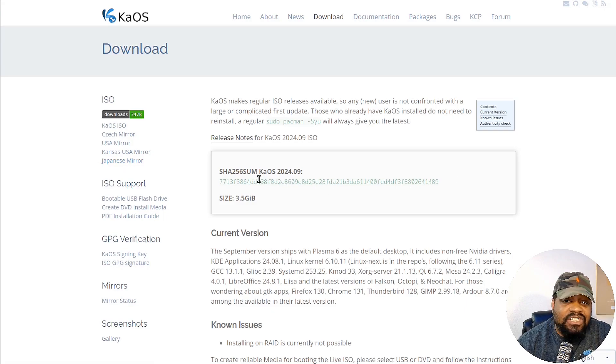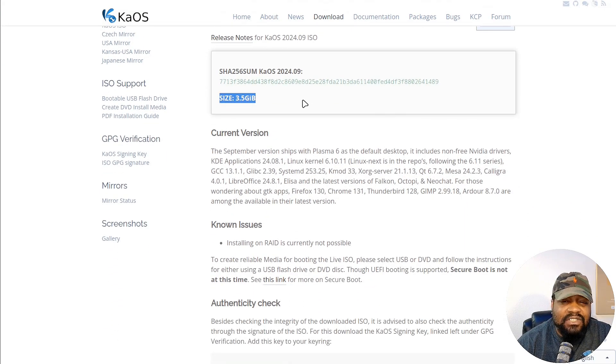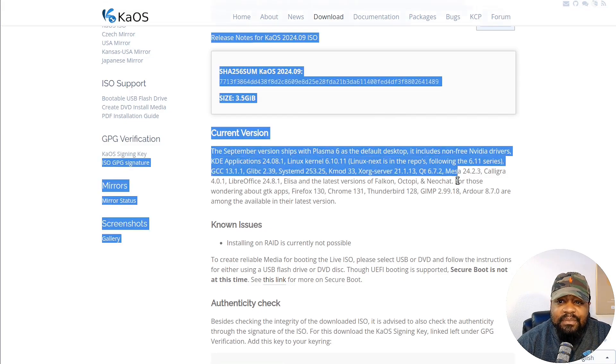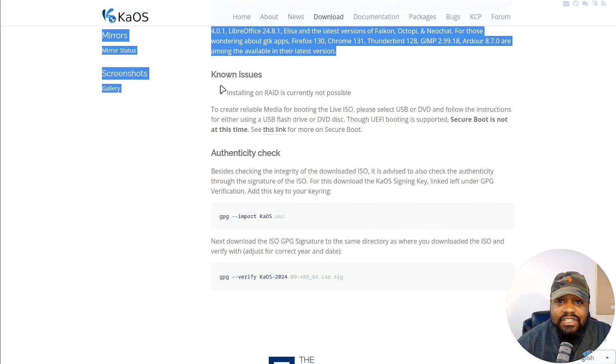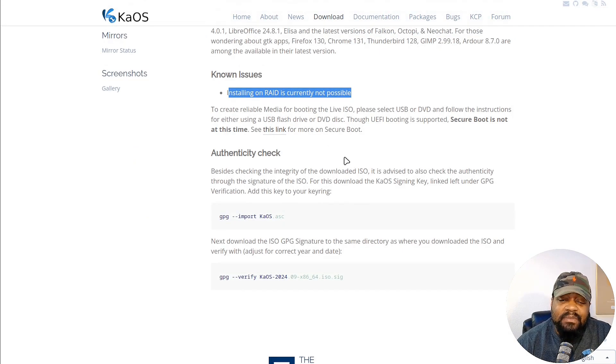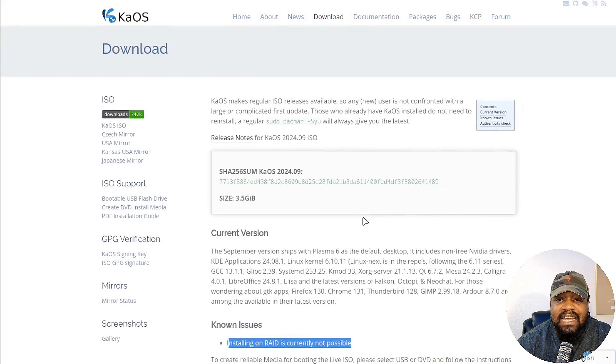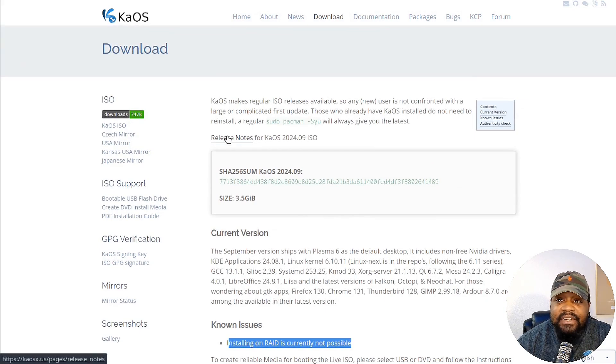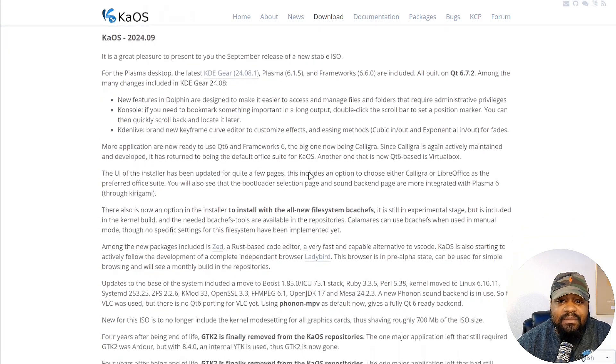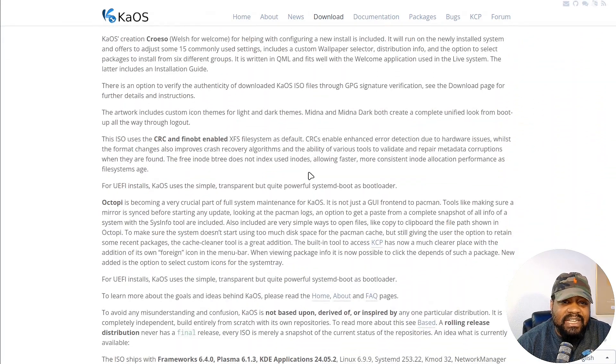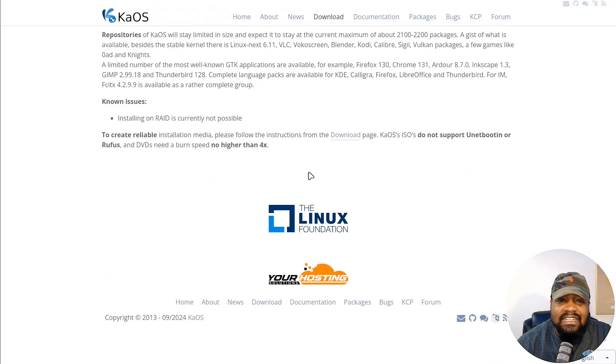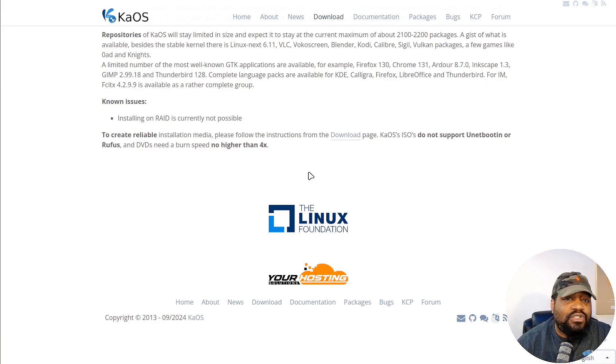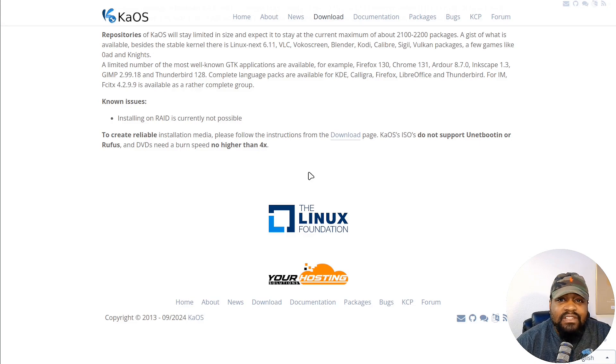Here's the SHA-256 as well as the size, which is 3.5 gigabytes. This gives you all the information for the current version as well as known issues, like installing on RAID is currently not possible. Just something you need to check out. Then there's the authenticity checks, which gives you a way to check the ISO that you have. Clicking here takes you right back to the release notes. This is a more in-depth version and I recommend you check this out to see everything included in this distro. I highlighted just the major things that stood out to me.